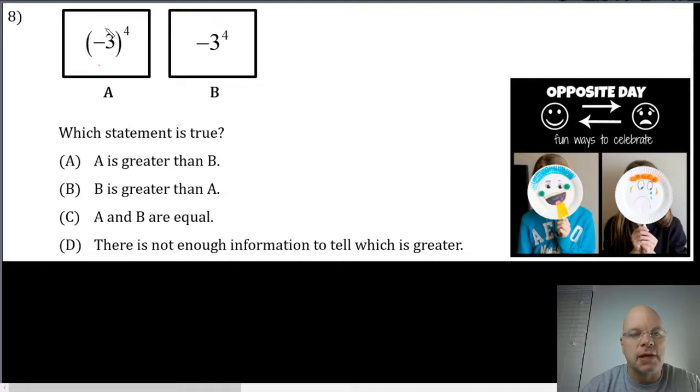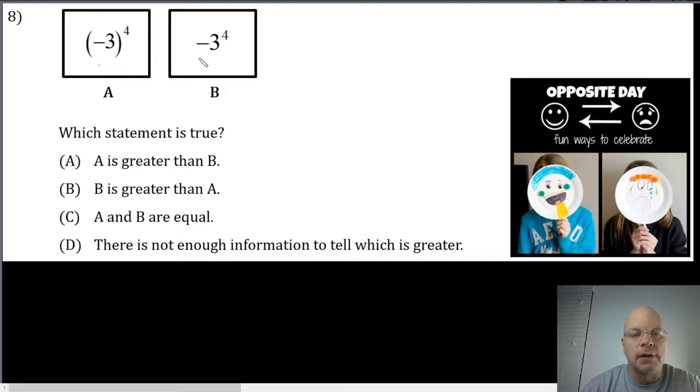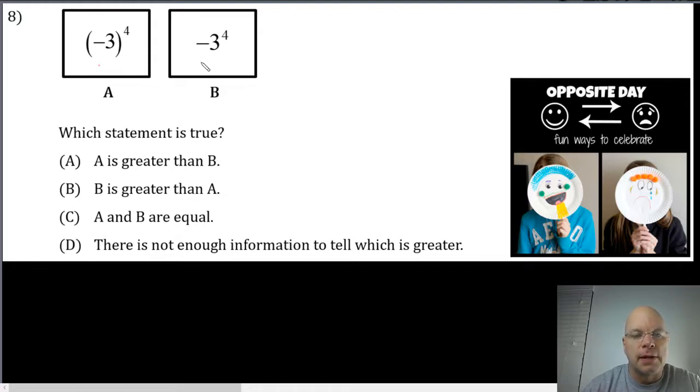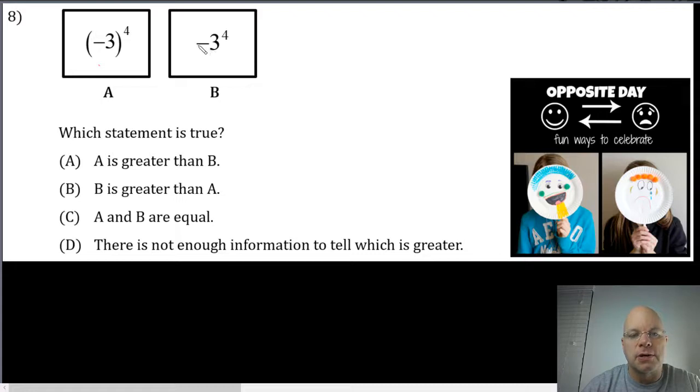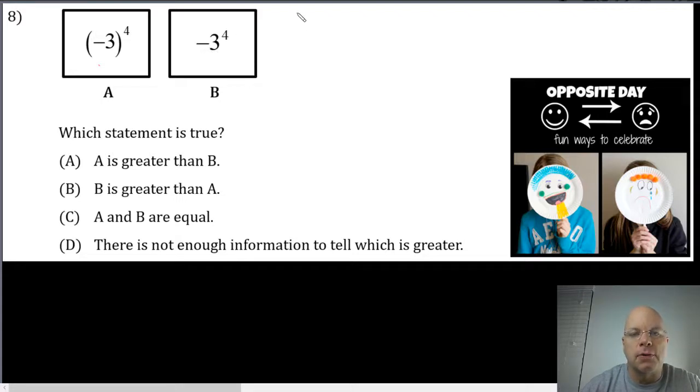At first glance it may look like they're the same because this is negative three to the fourth power and this looks like negative three to the fourth power. However, this is not negative three to the fourth power. In this expression the base is positive three and this expression is saying the opposite of three to the fourth power.